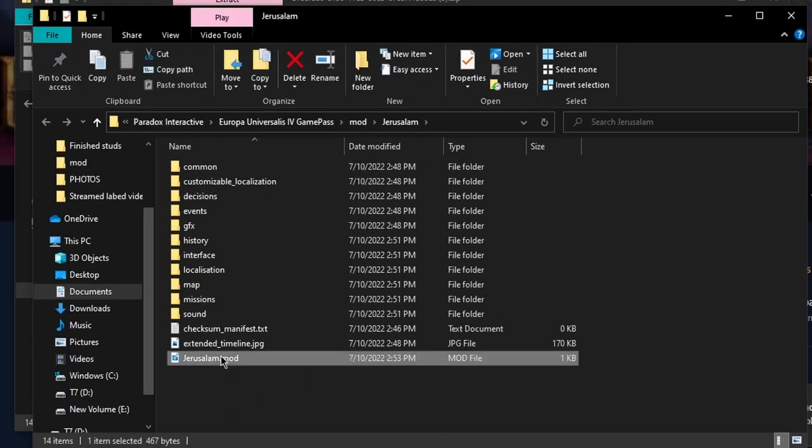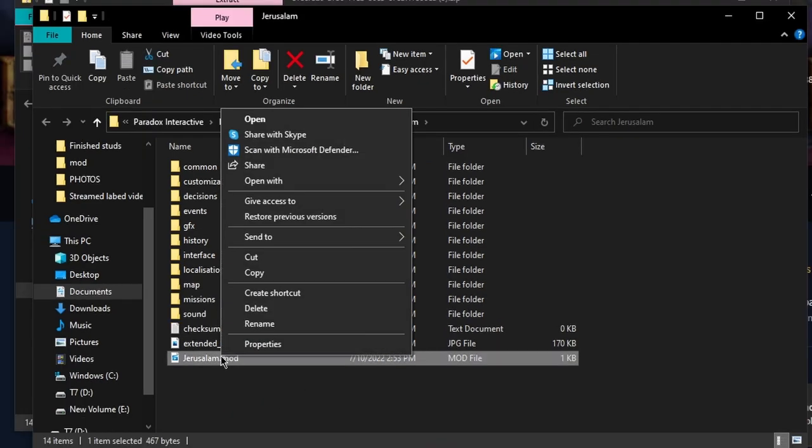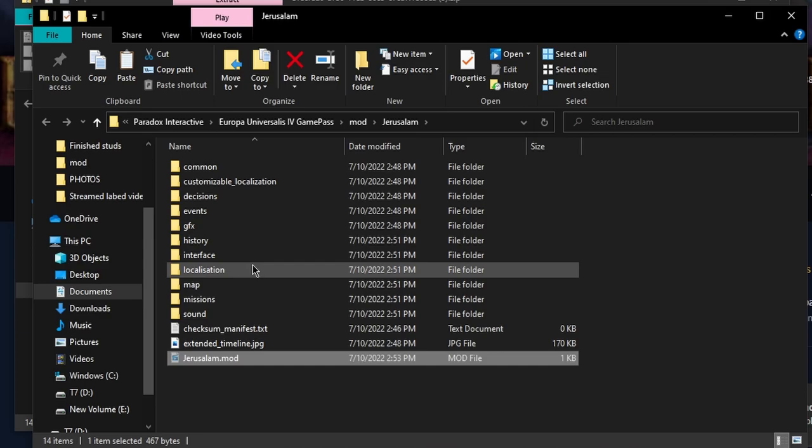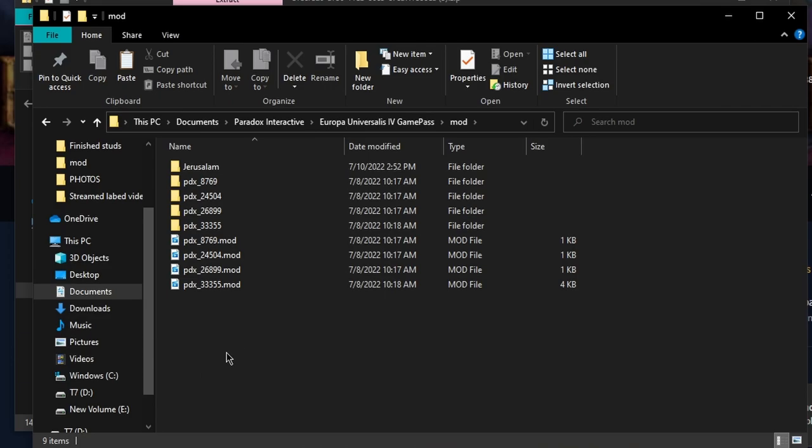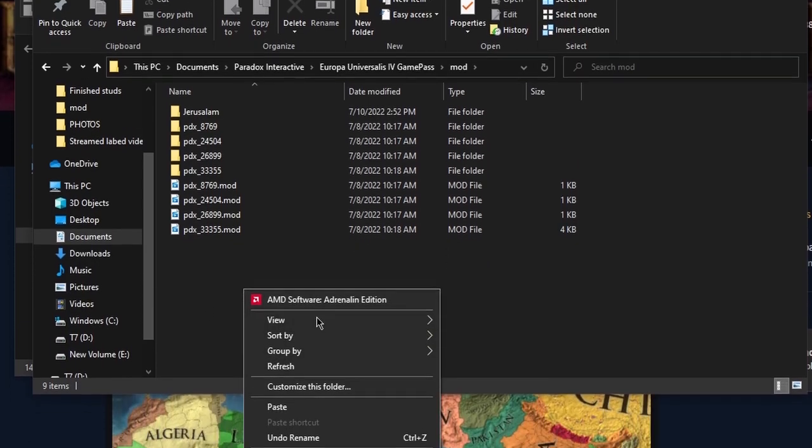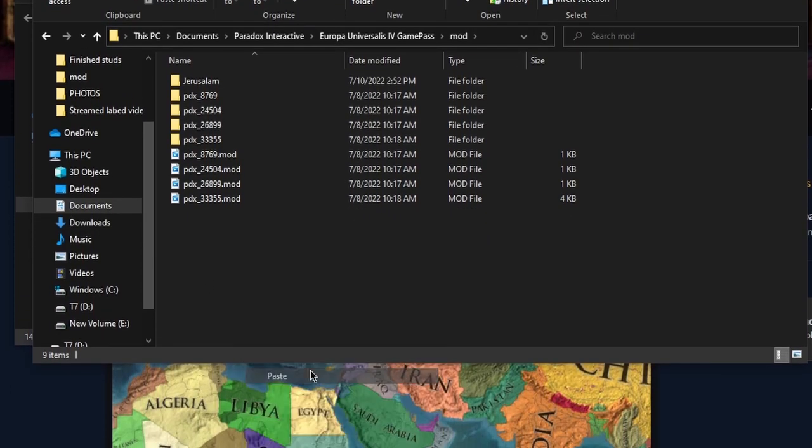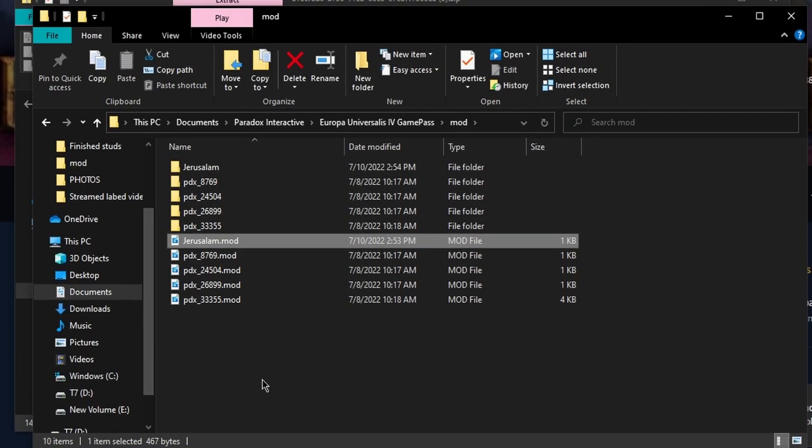Right-click on it again, then click on Cut. In the search bar up here, click on Mod. Then right-click the empty space down here and click Paste. You should see it appear. Now you can exit out of File Explorer and Chrome.